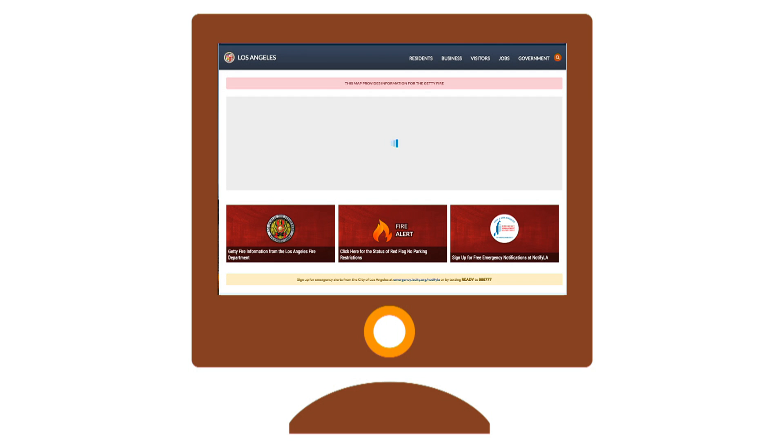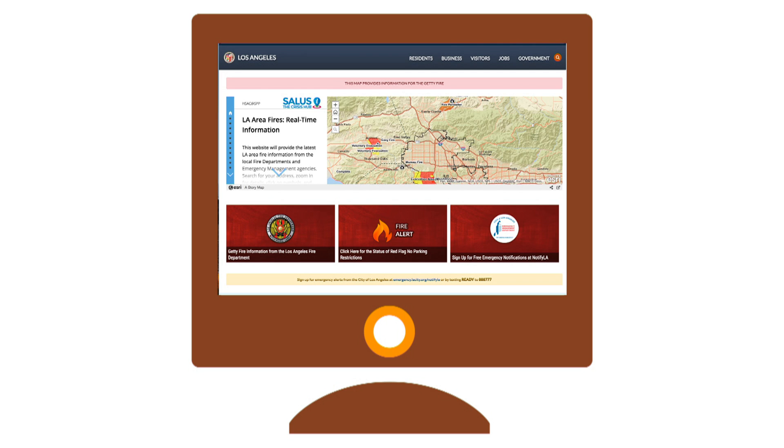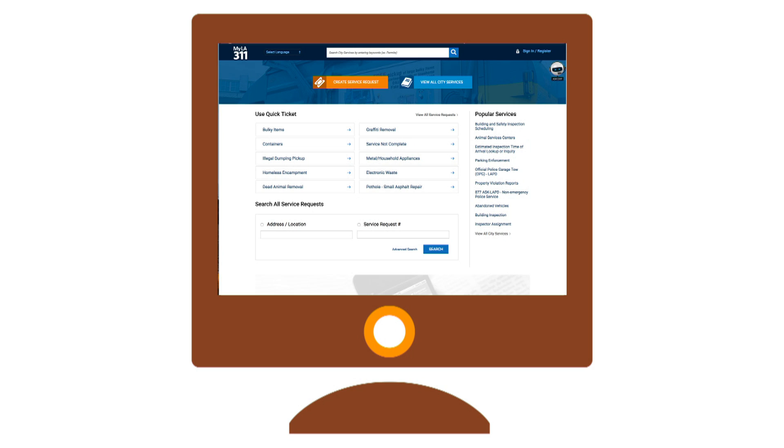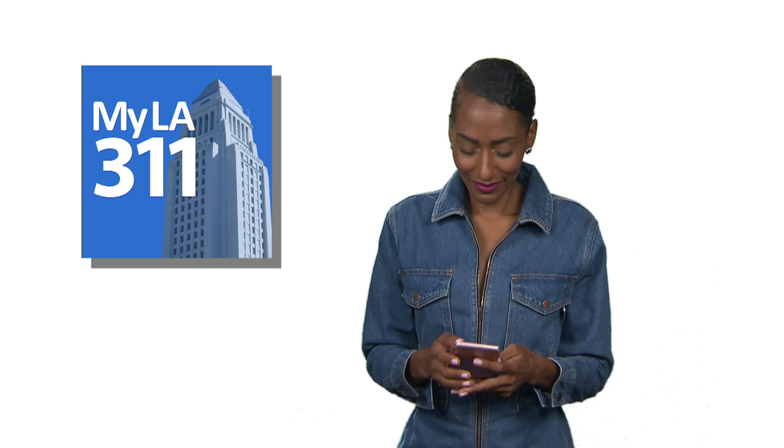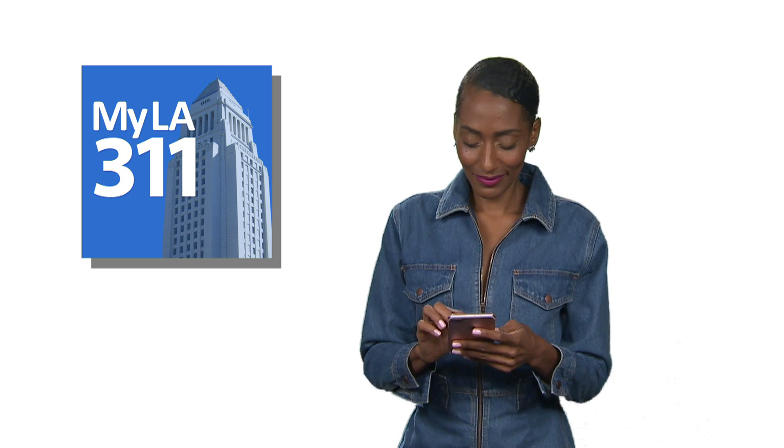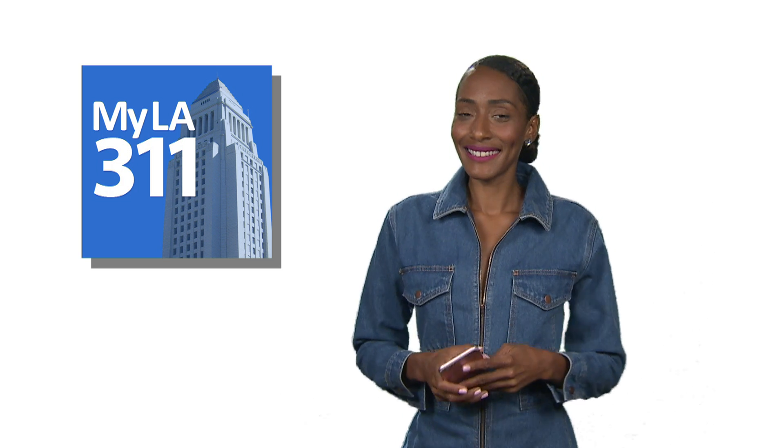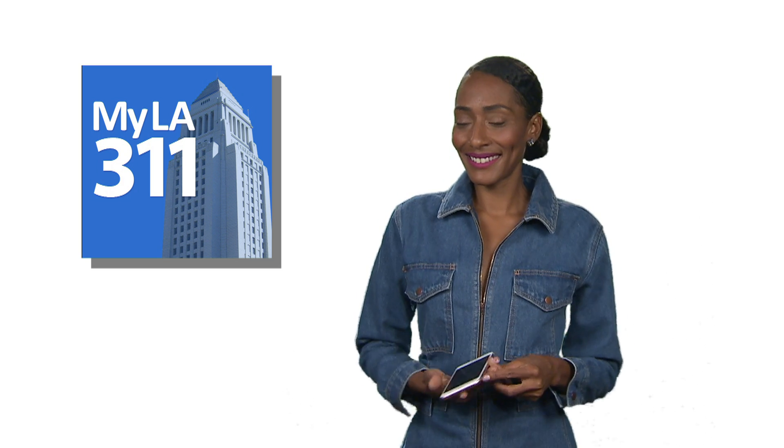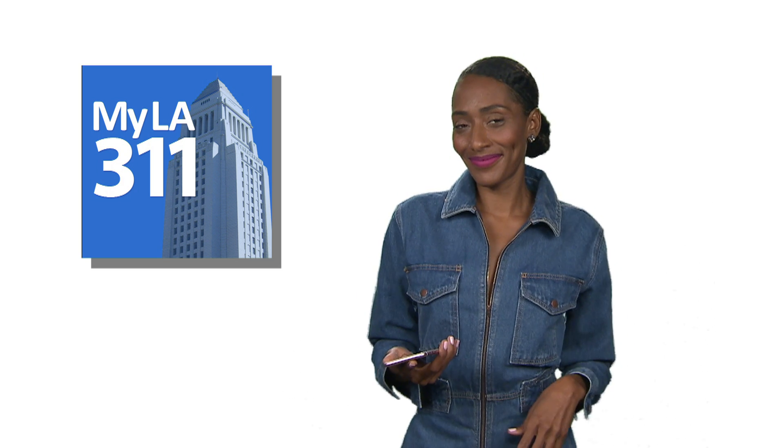Now, if you prefer to use the service from your computer, simply go to lacity.org and click the 311 icon and then select your choice from the menu. MyLA 311, it puts the power of City Hall in your hands.